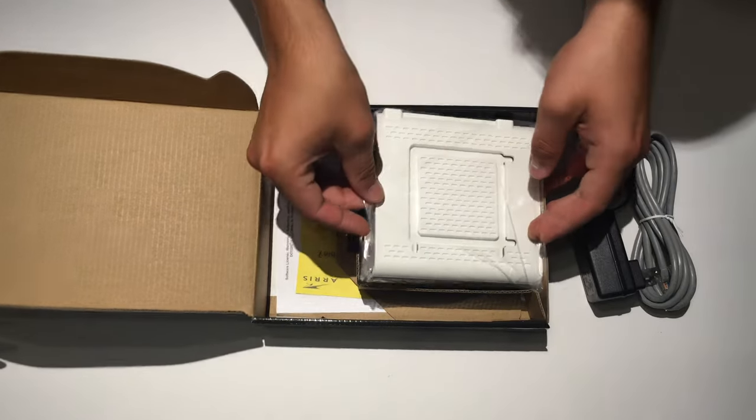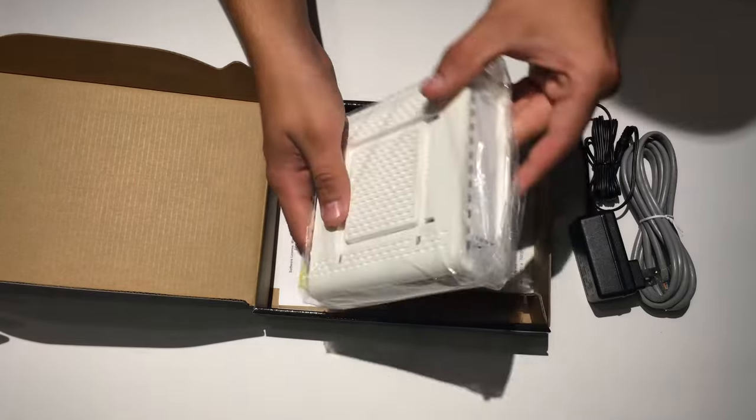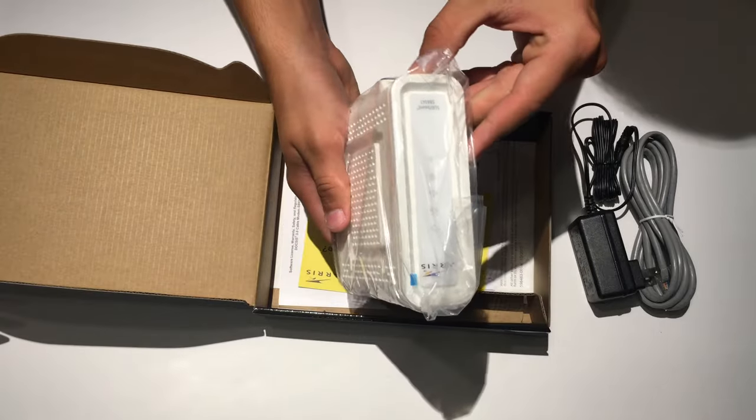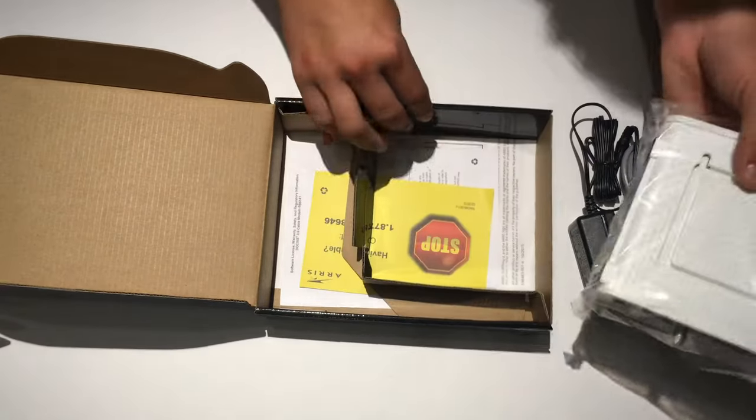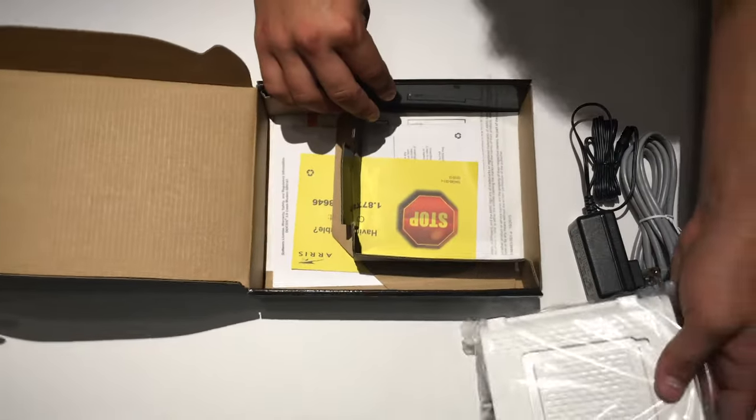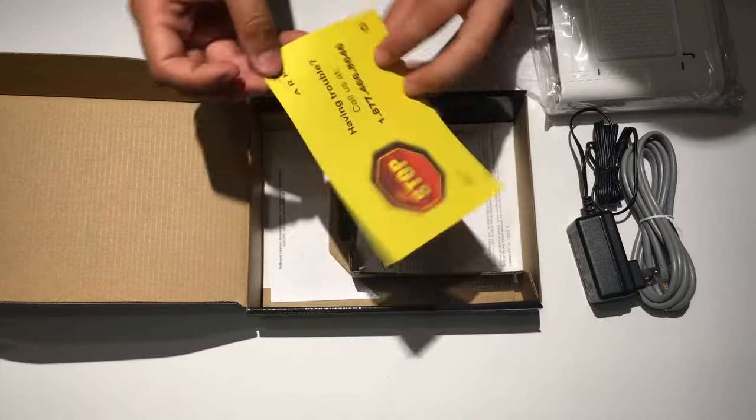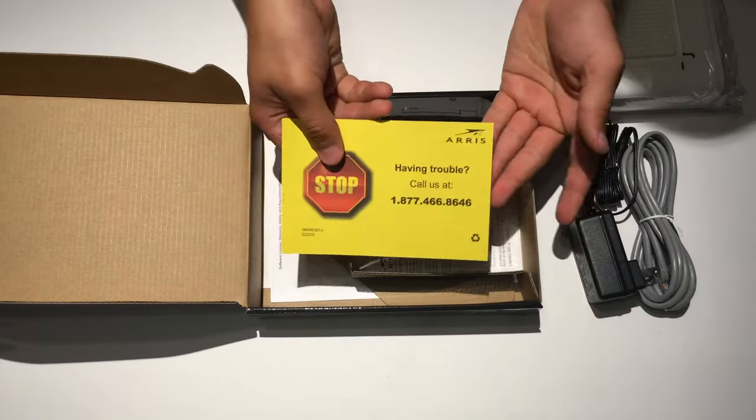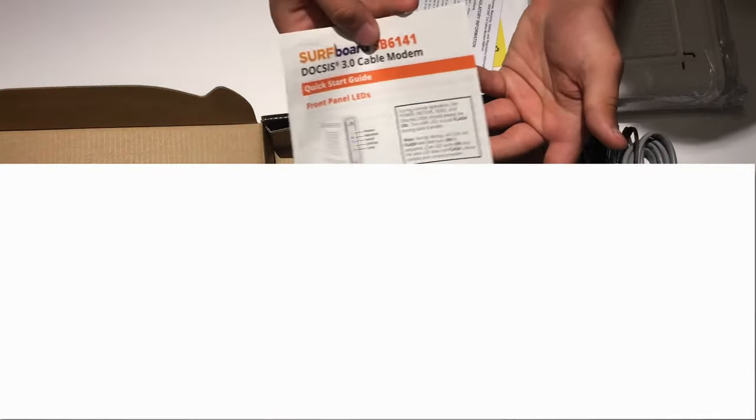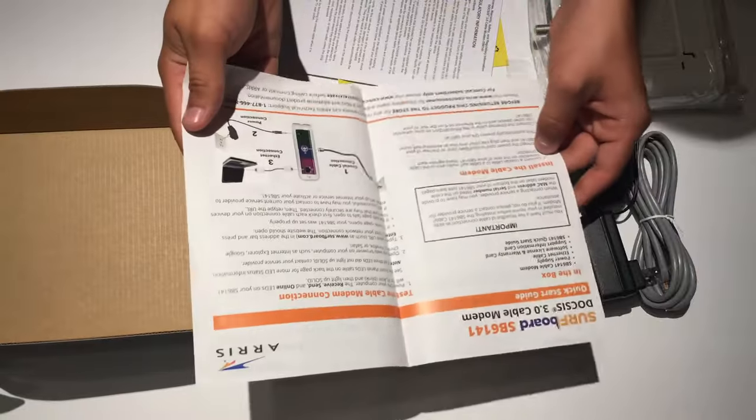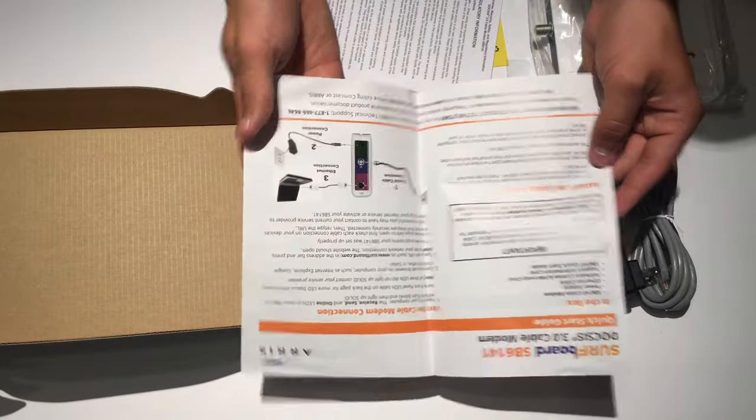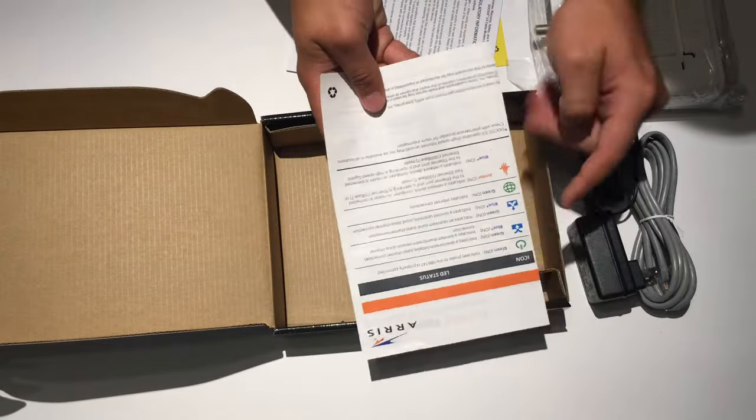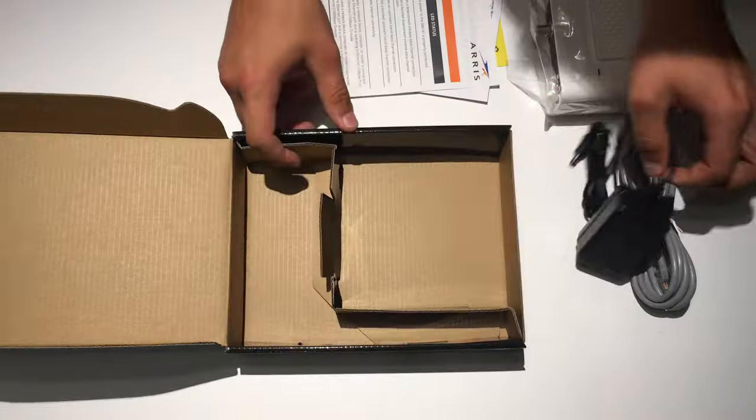You get the modem itself. Very small, much smaller than I thought. Alright, put that off the side. See what else we got. Having trouble card. Safety and regulatory information. Cable modem label. And some information stuff on how to use it. It's pretty simple. What the LED indicators mean.